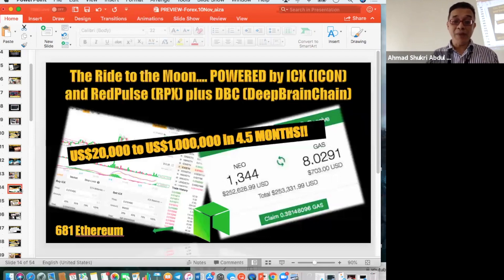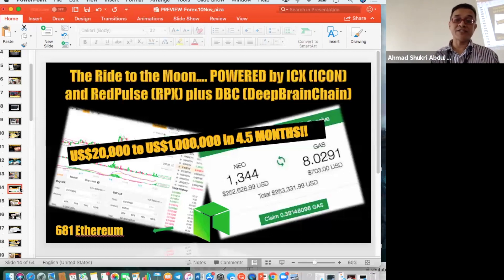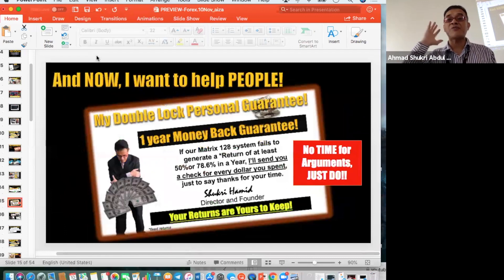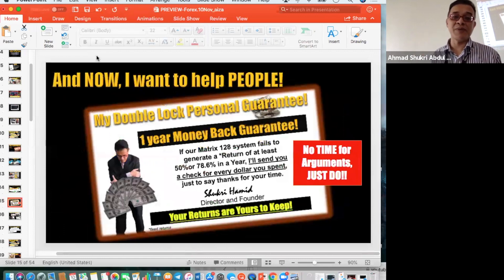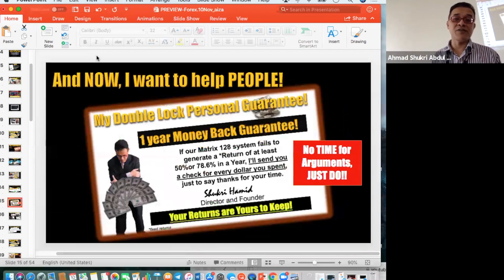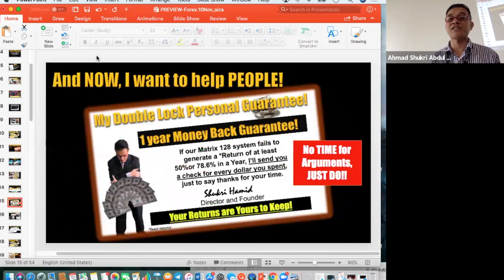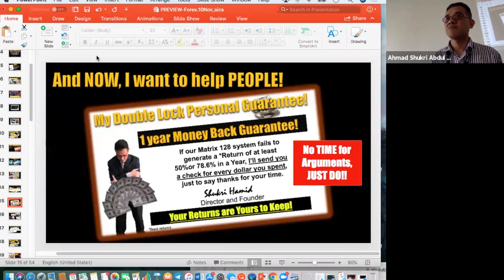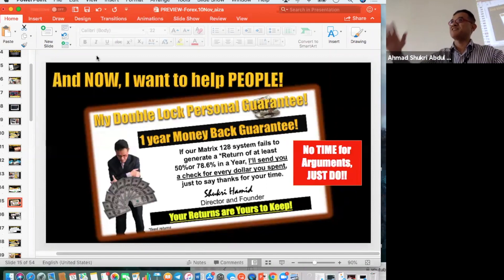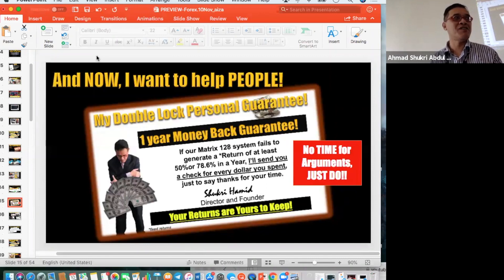Now I want to help people again. I don't want to argue nowadays because there's a big thing coming. In my forex course for a limited time I give a guarantee that if you fail or I fail to generate 50% or 78.6% a year, I'll send you a check for every dollar you spend. This is crazy, right? Insane, right?